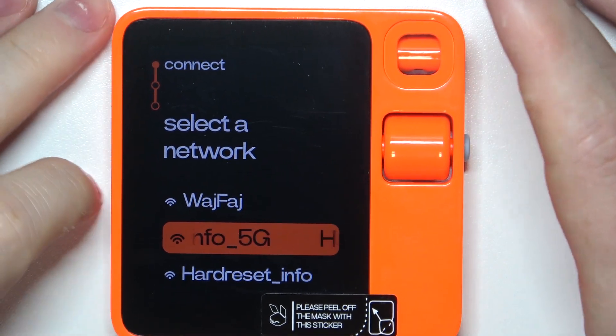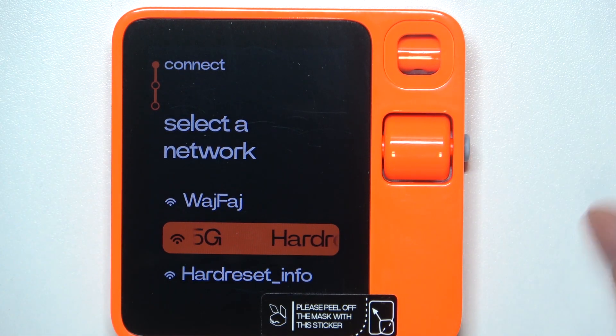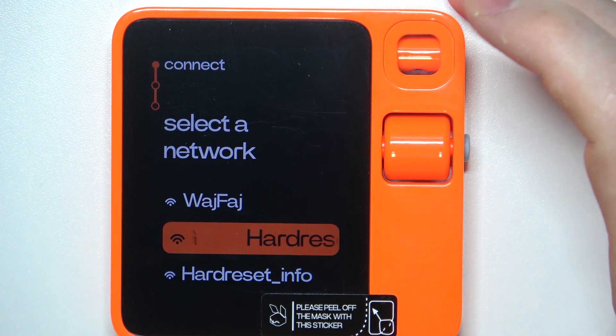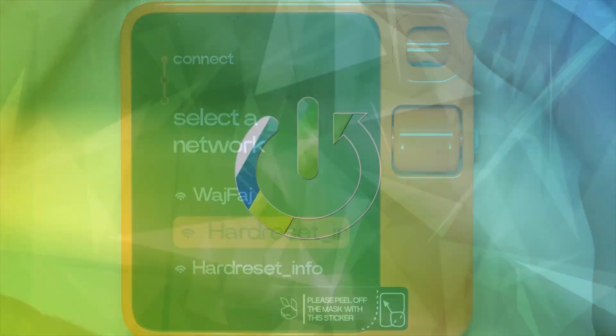Hello, in this video I want to show you how to perform first setup on Rabbit AI.